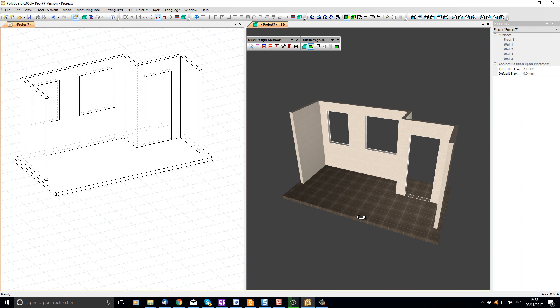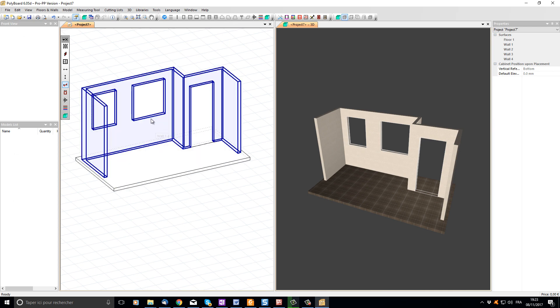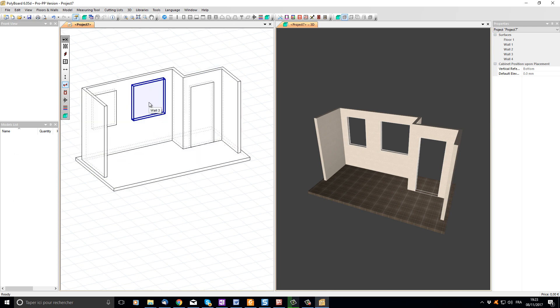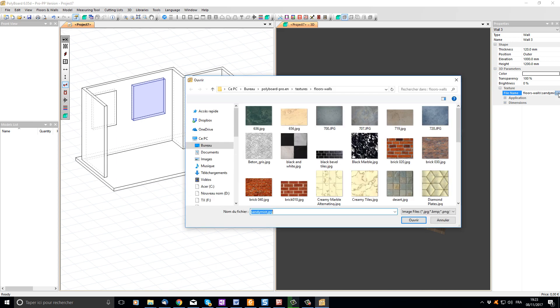If I press the spacebar and move to the 2D view, I can click on a window to select it. Now I can see on the right-hand side in the properties menu the different properties of this window. If I look at the texture properties and the file name and click on the three buttons, I will open the texture library.